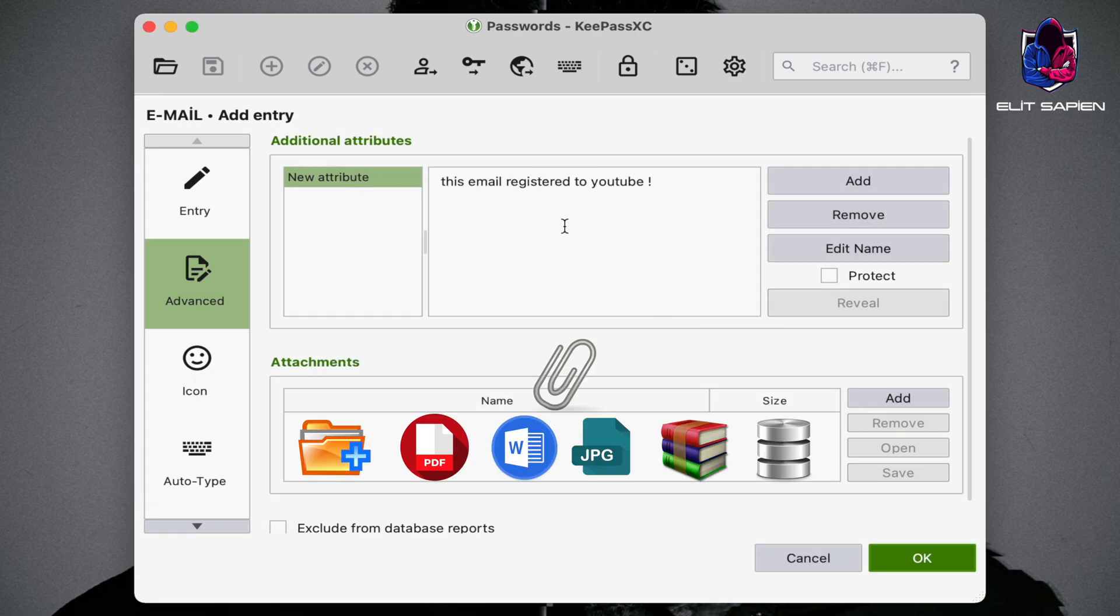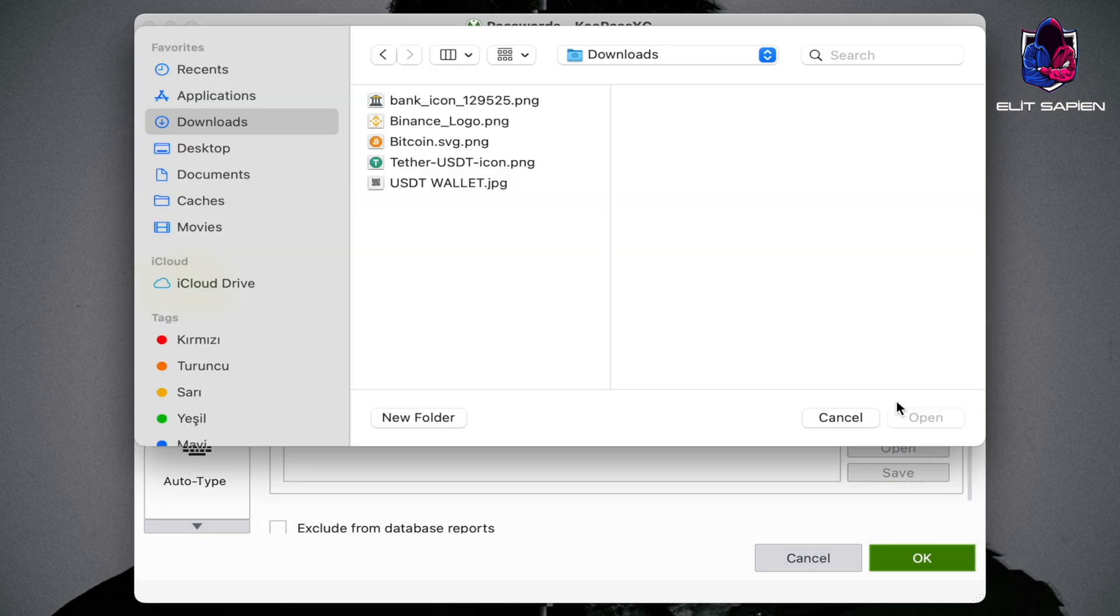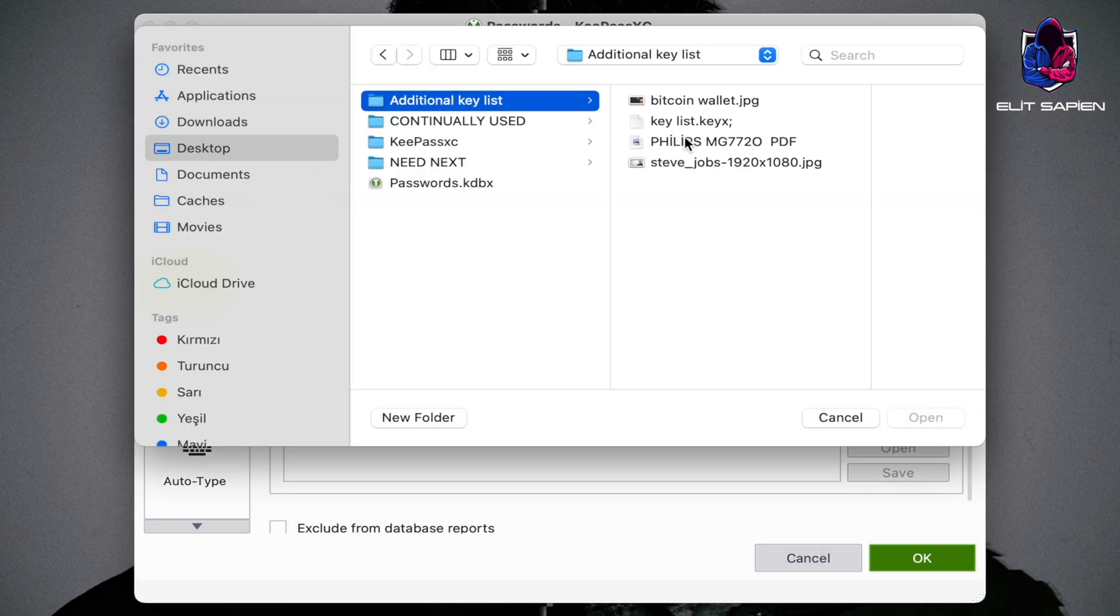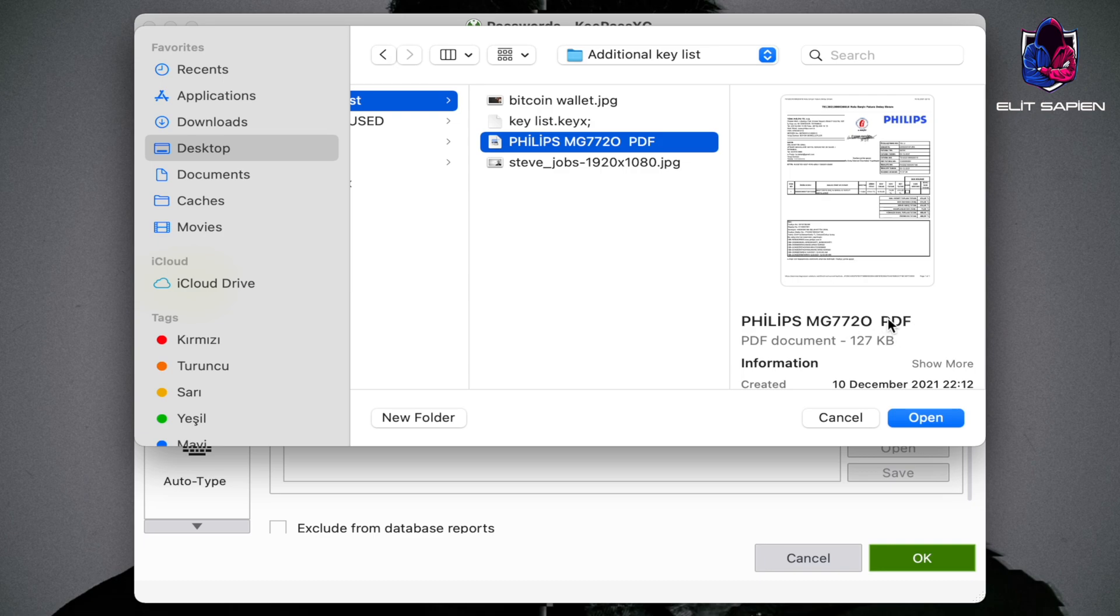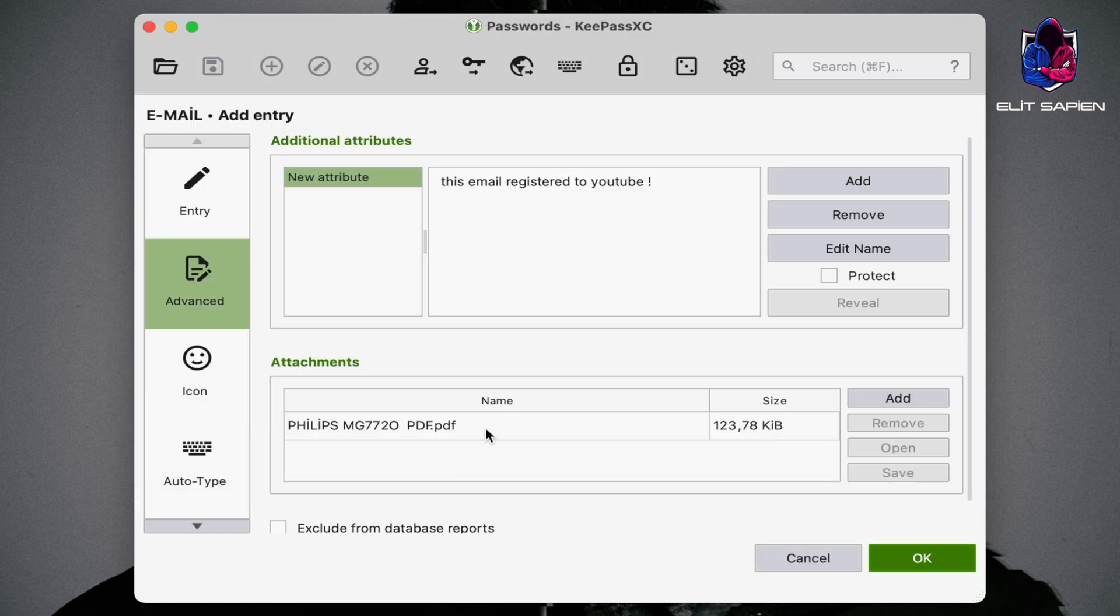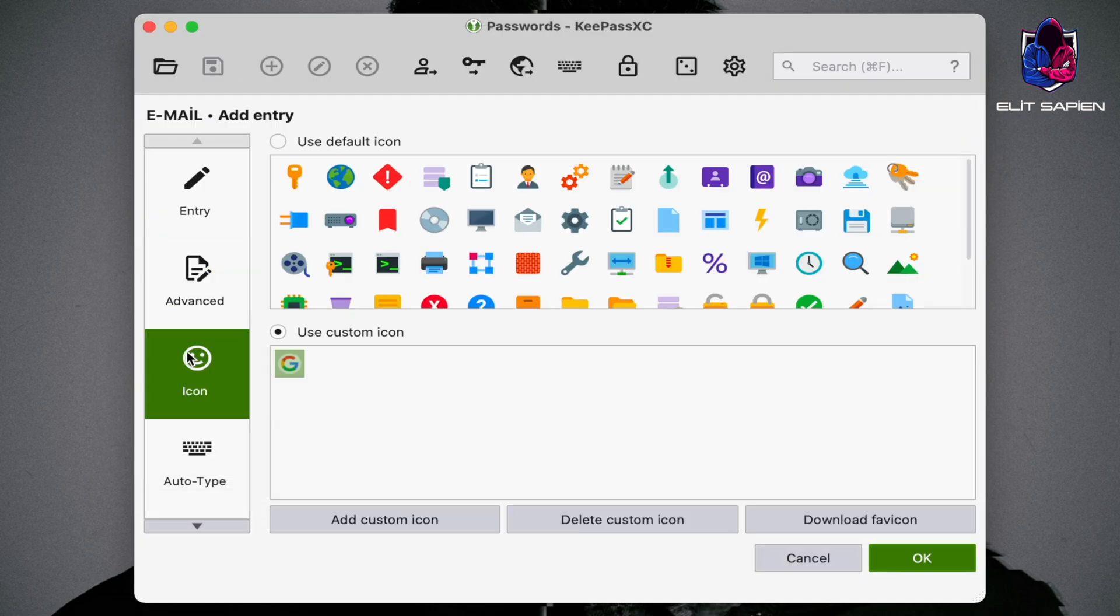Let's write our information and password. If we want to add an extra file to our entries, we add it from this section.